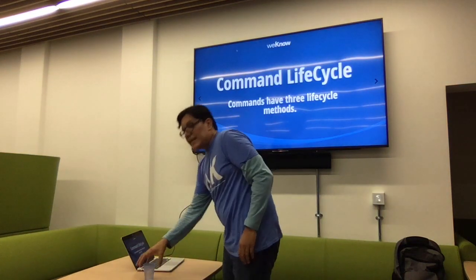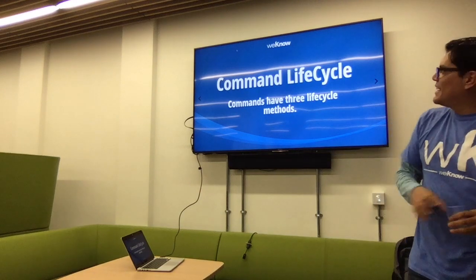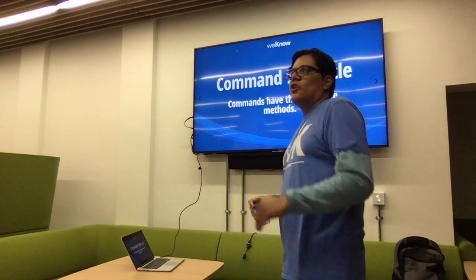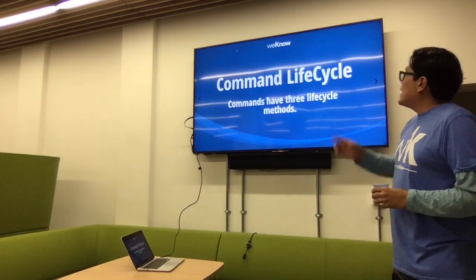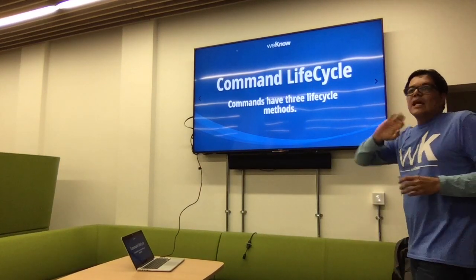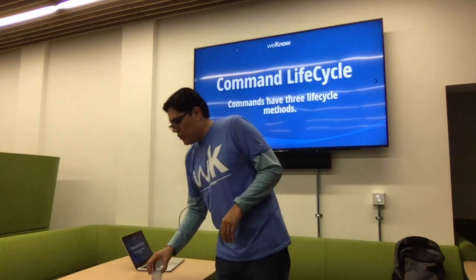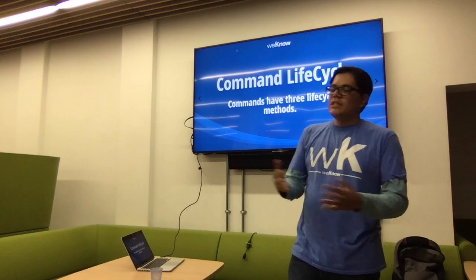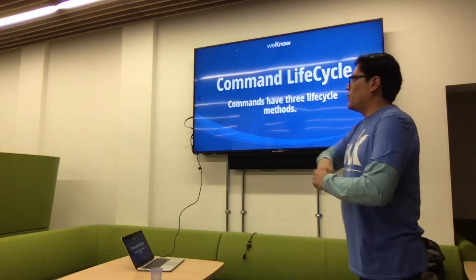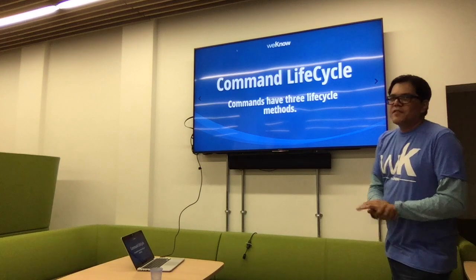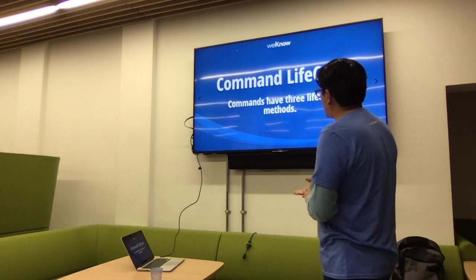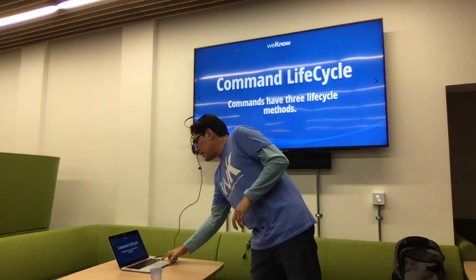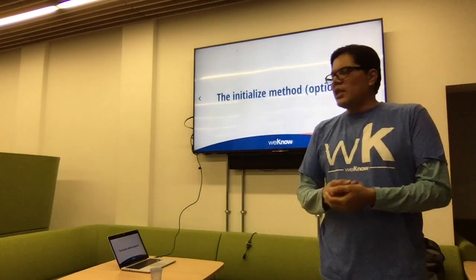Now, if you really want to write a command, you need to understand a few things. In Drupal Console, we take advantage of the Symfony console component and the way we write commands is exactly the same as Symfony. We use the command lifecycle mechanism provided by the component, which consists of three methods.